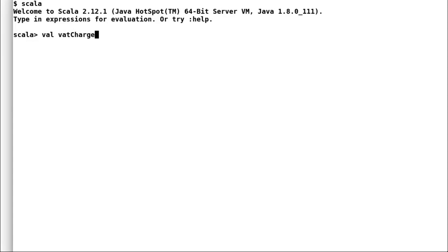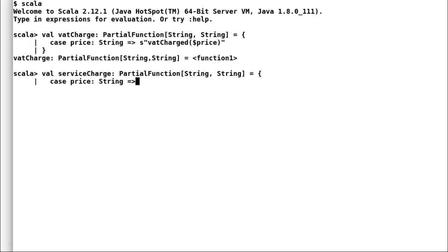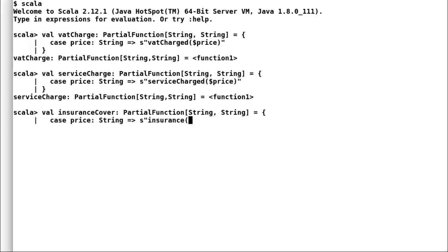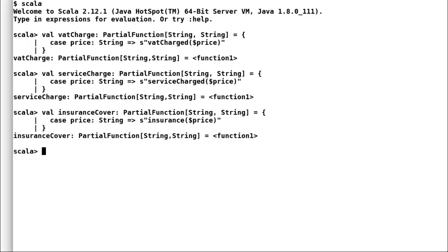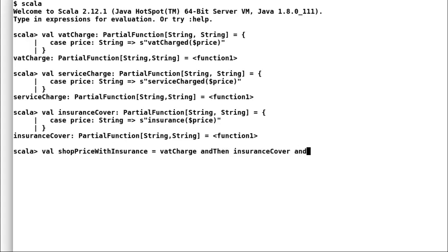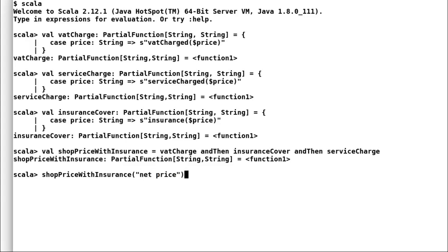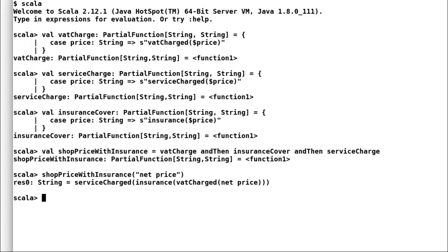So, now in order to understand what exactly has gone behind the scene, let us have a quick look at the functions again. I will redefine quickly all the above functions to take in string as input and return another string. Now, I will again define my shop charges with insurance. This time I will pass the product price as net price.